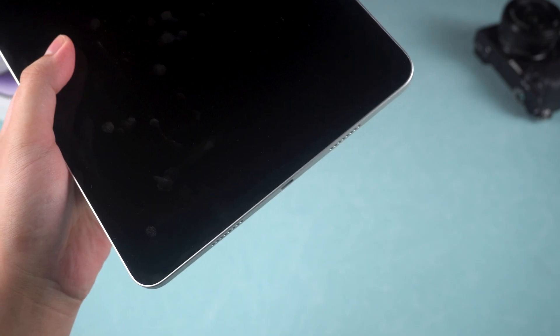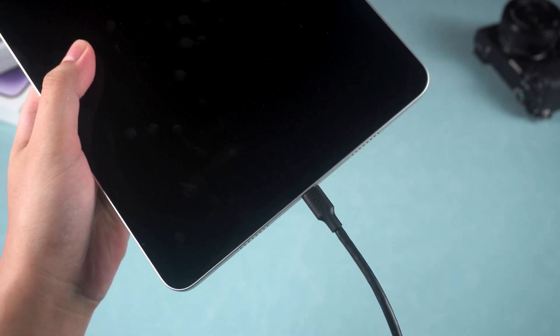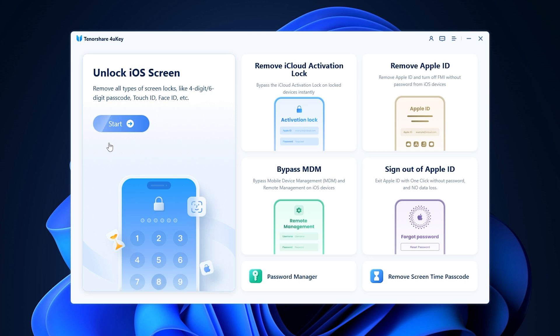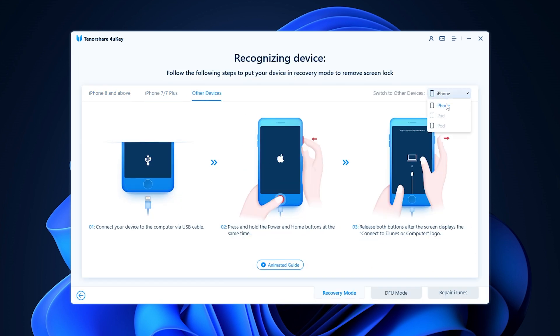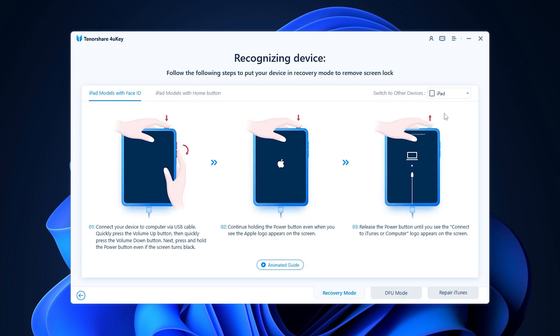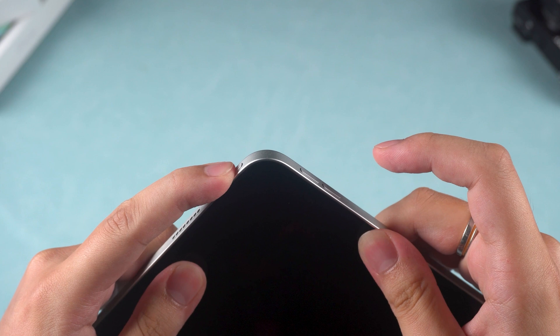Connect your iPad to your computer and launch 4uKey. Select the Unlock iOS screen option. Follow 4uKey's instructions to put your iPad into recovery mode.